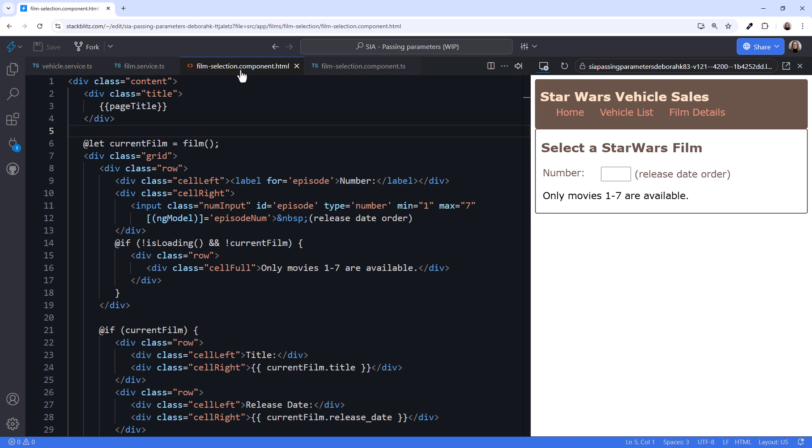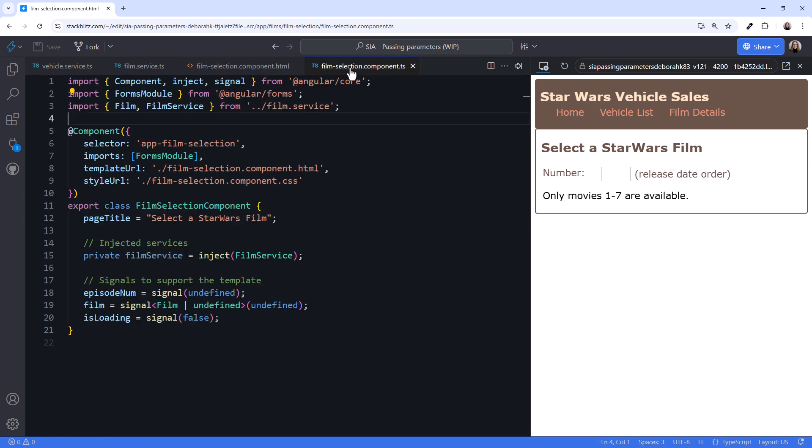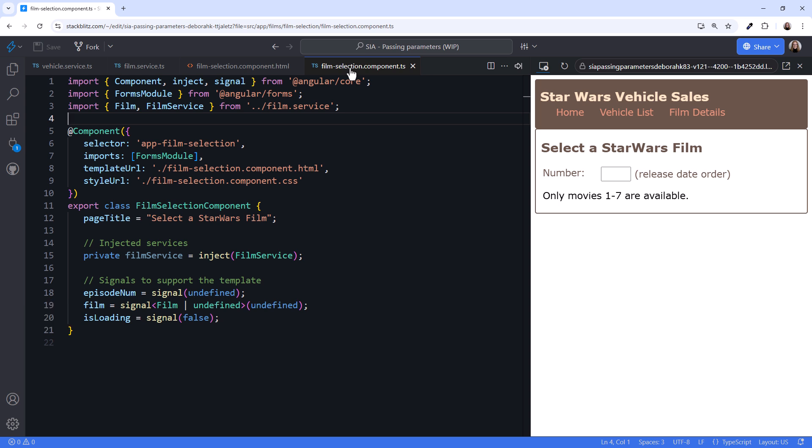SWAPI only has data for movies one through seven, identified in release date order. And I've created the component, which currently declares some hard-coded signals. That way the bindings in our template compile.